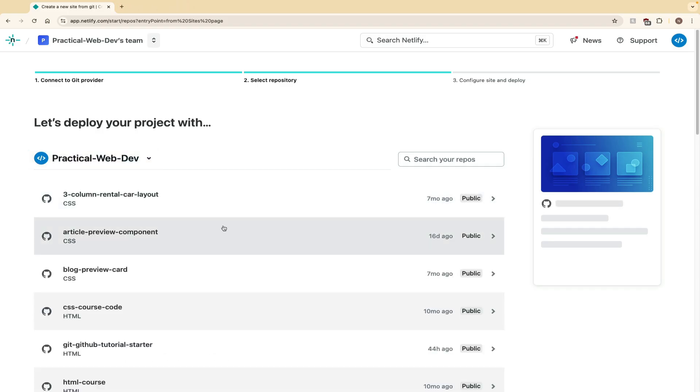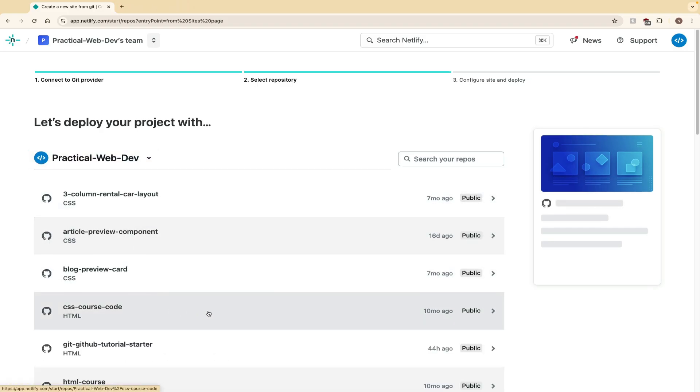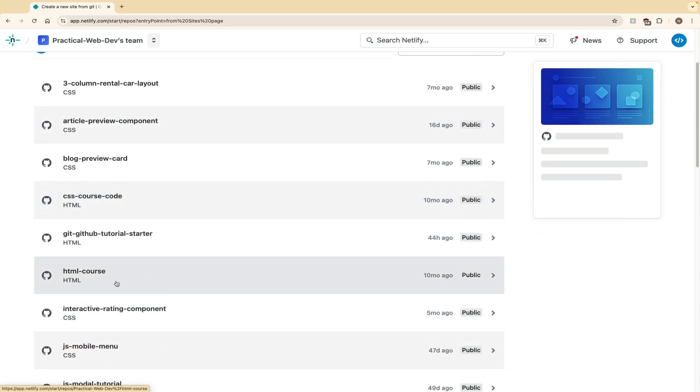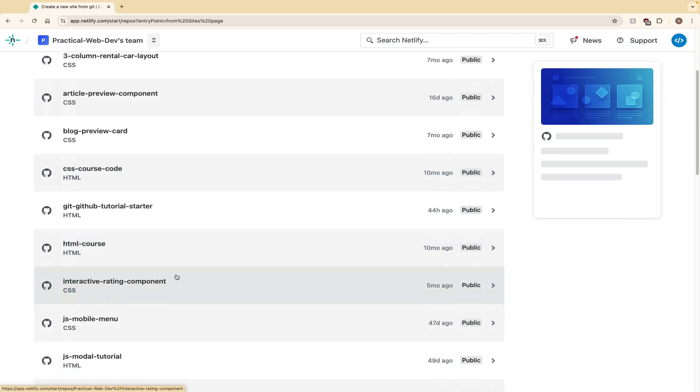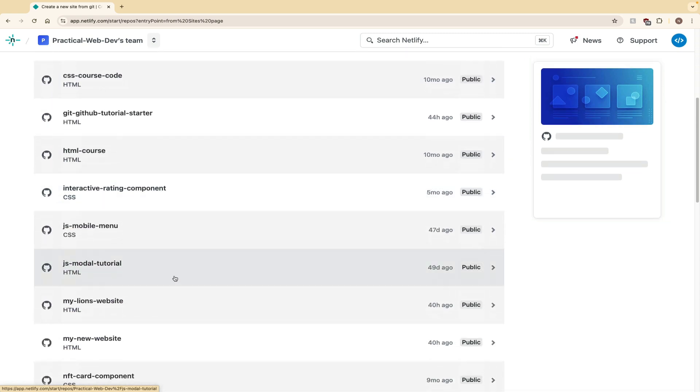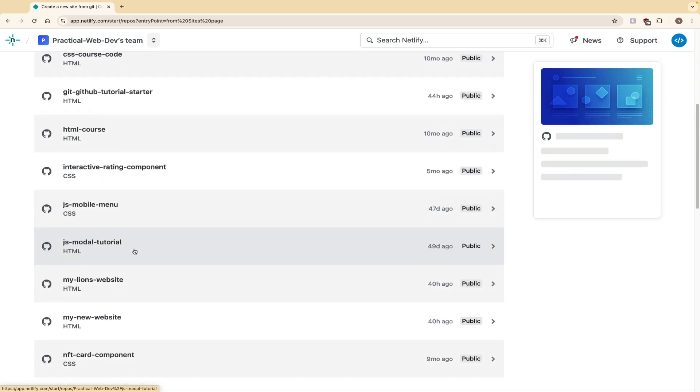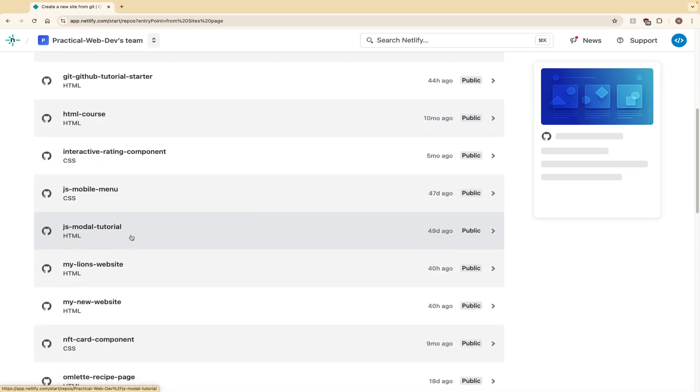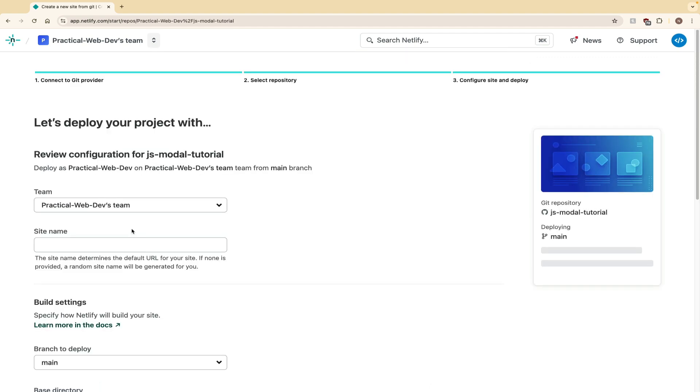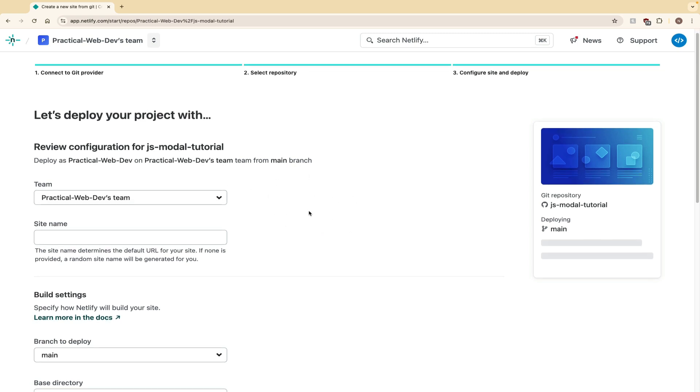Right here is all of my websites that I have on GitHub. I can click my JavaScript modal tutorial. This was just a little website that I made showing you how to make a pop-up modal with JavaScript. Again, that's on the channel. I can link that in the description if you're interested. So we clicked on the website.